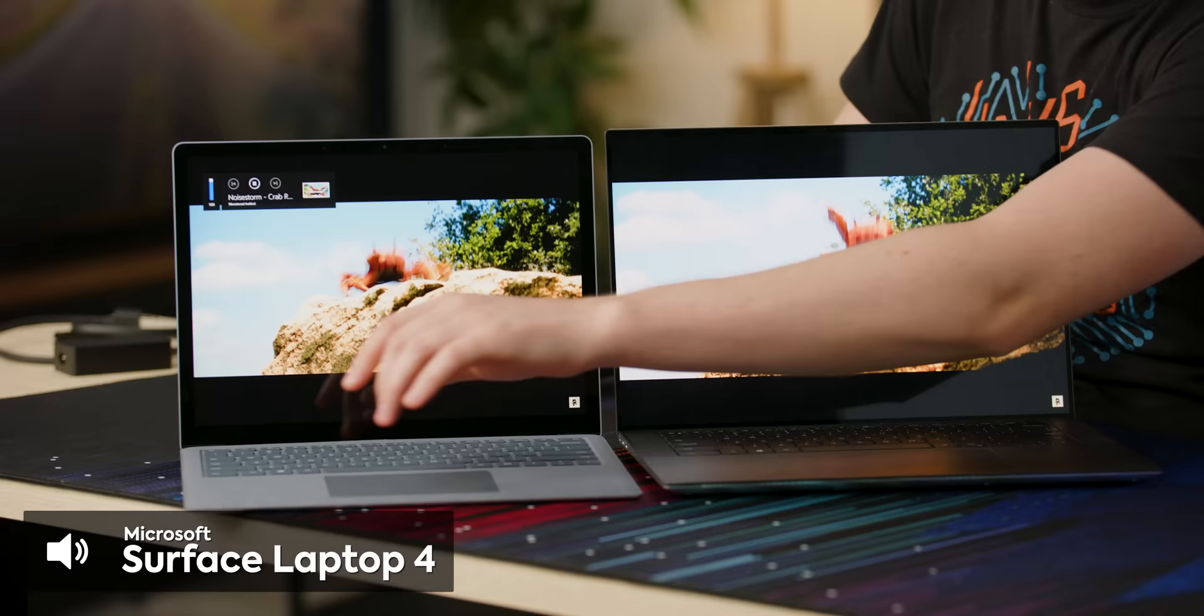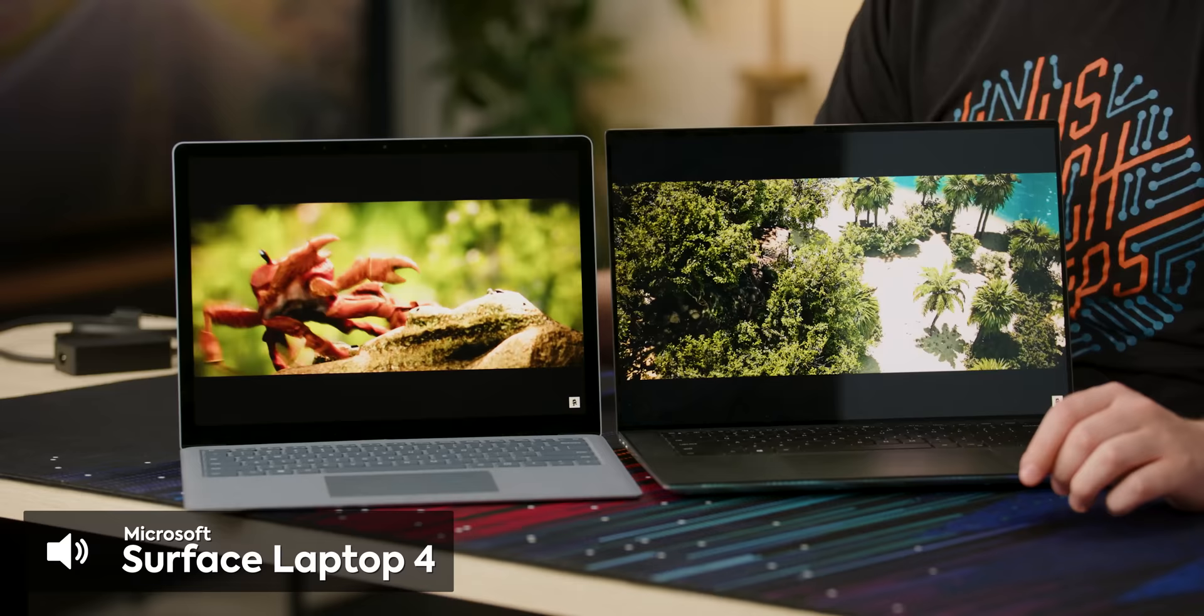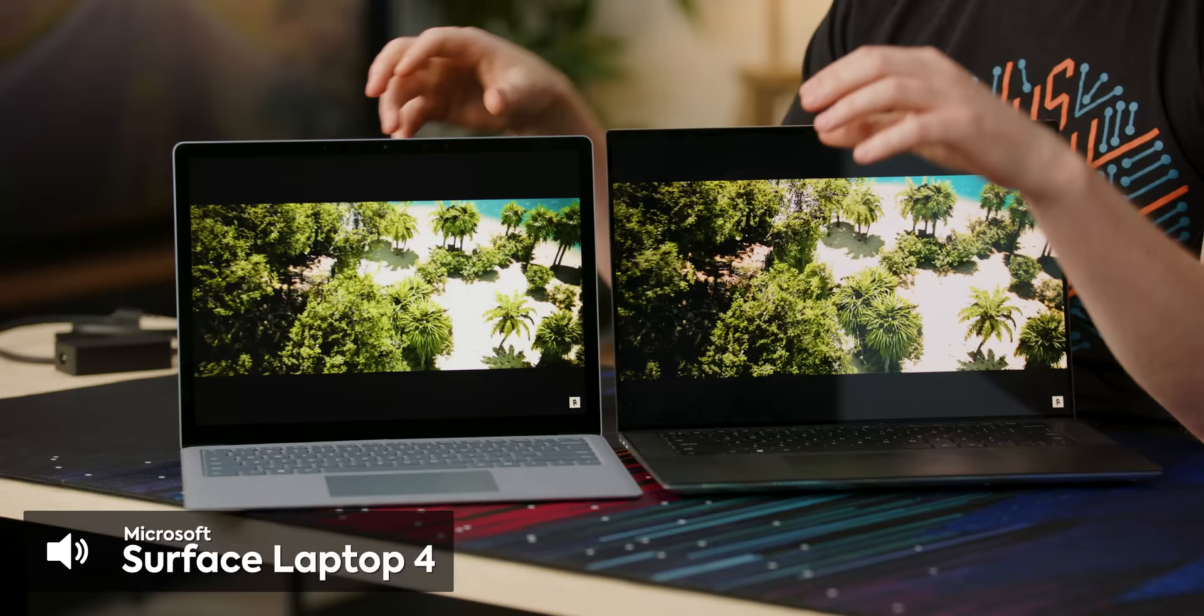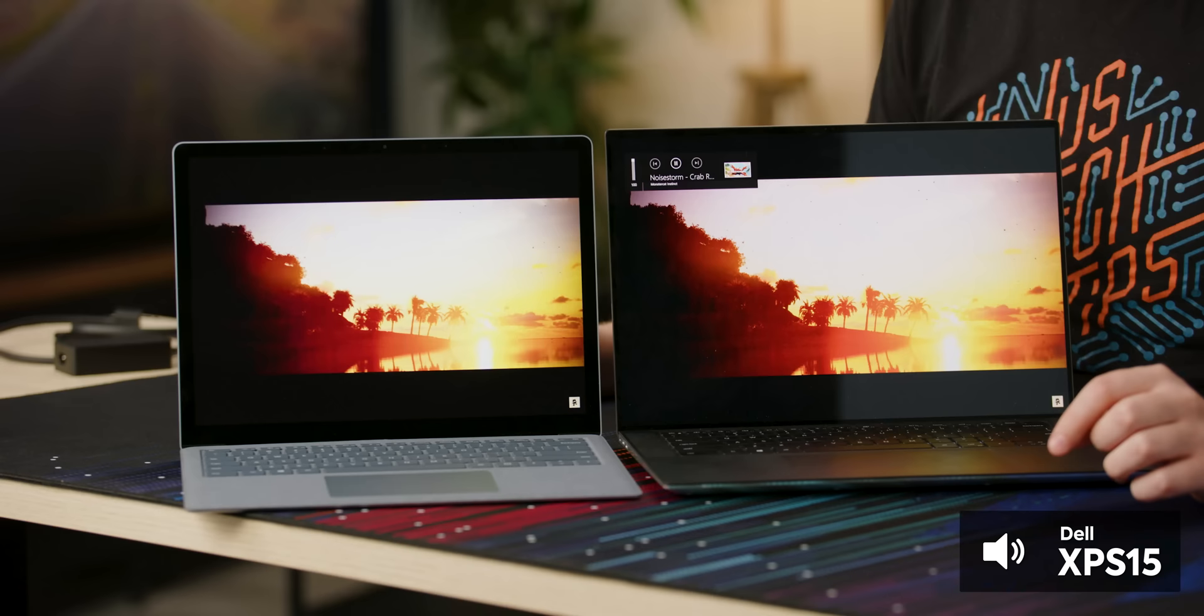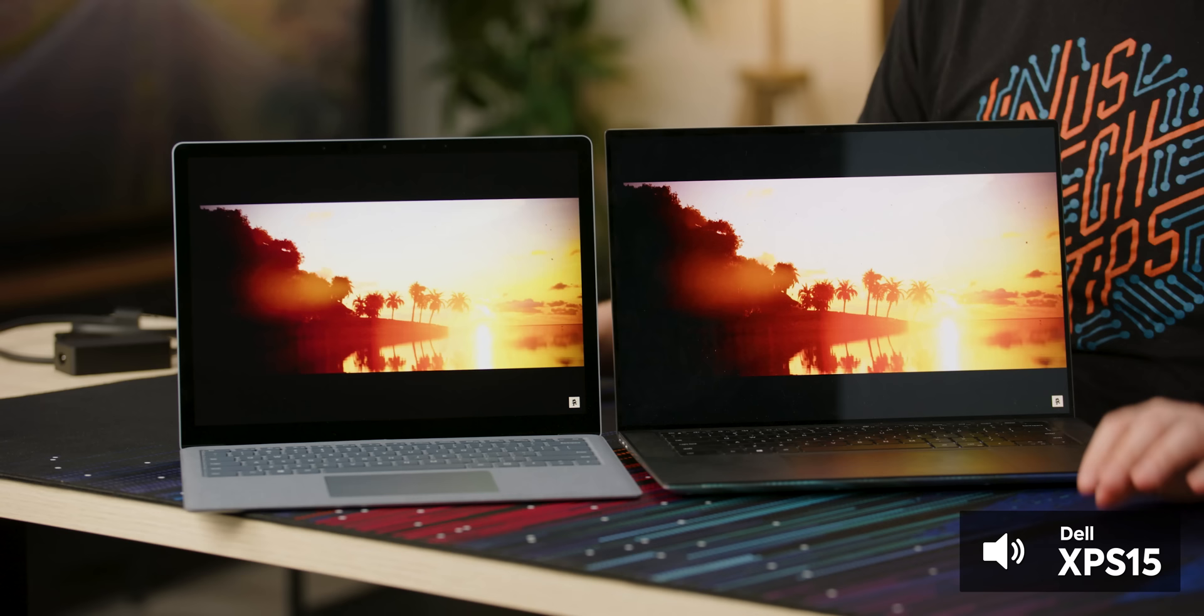For a laptop of this size, that is surprisingly good. Nice and clear. There's a good bit of bass. It's not going to be the same amount of bass that you get in like an XPS 15. Like we'll just switch it over here. Okay, that's just way better. That's hardly comparable. But like, this is still totally usable. I wouldn't hate having this. I would just much rather have... Yeah, that's just way better.